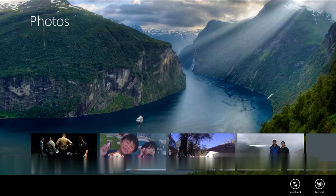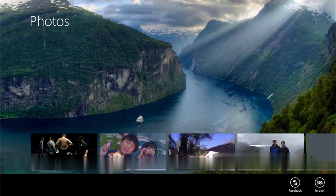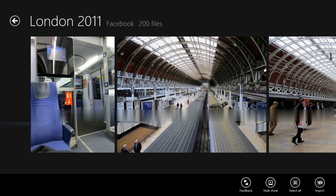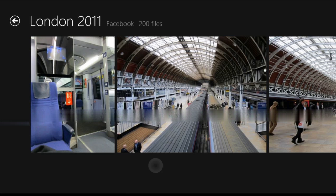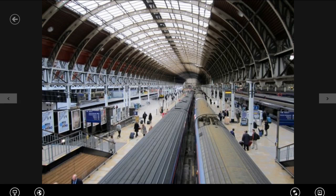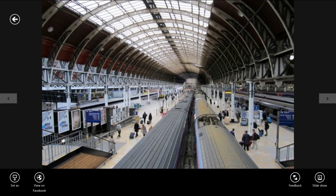Instead of cluttering the app's canvas with controls, we can use the edge. Commands can be placed in the app bar, which can be revealed on demand through swiping from the bottom or top edge of the screen. By making use of the app bar, not only did we clear up the interface to give focus to the content, people can confidently use the app because they can consistently find commands in the same place.